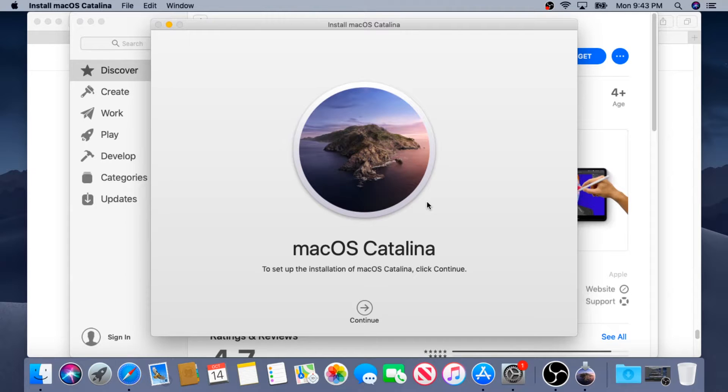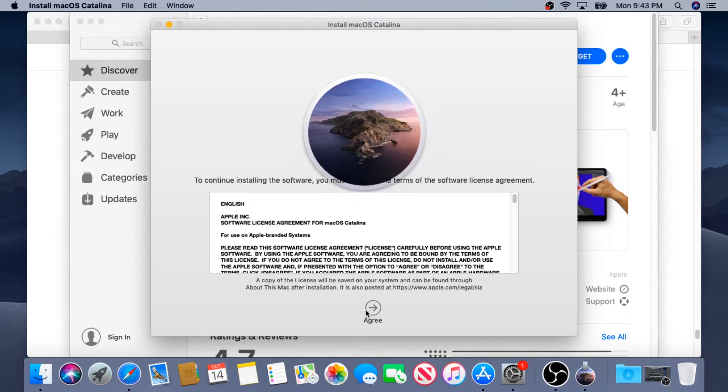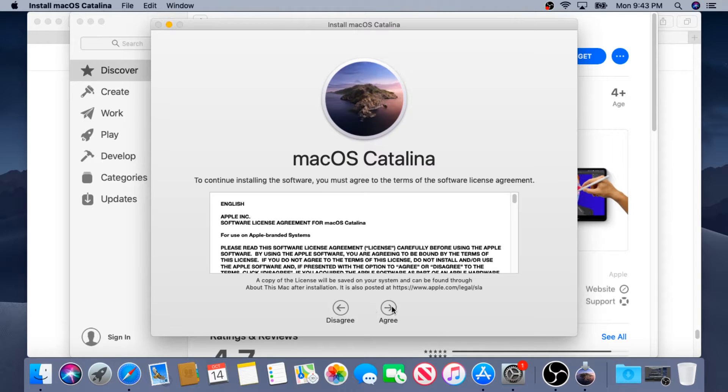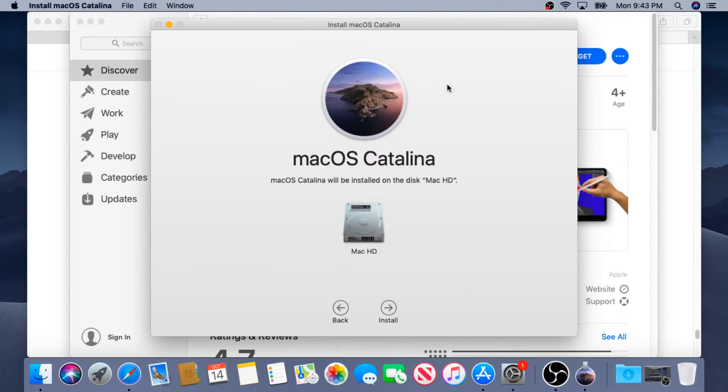Once it's done downloading, you'll get this pop-up window and right here you need to click on Continue, Agree and then Agree one more time in this pop-up box and click Install.